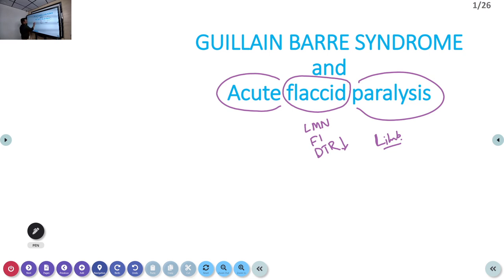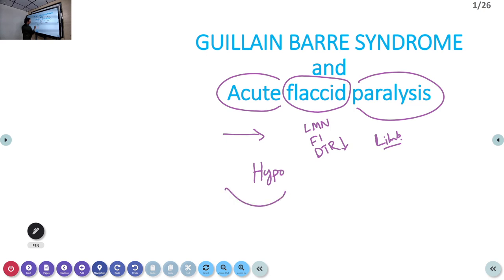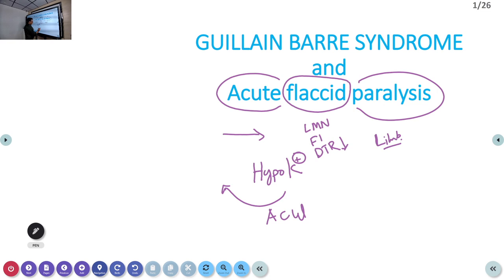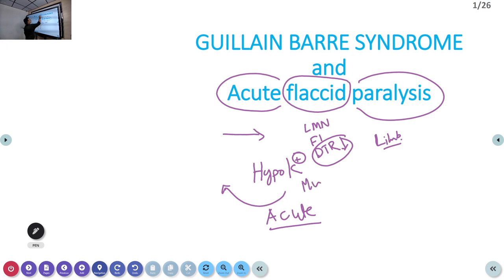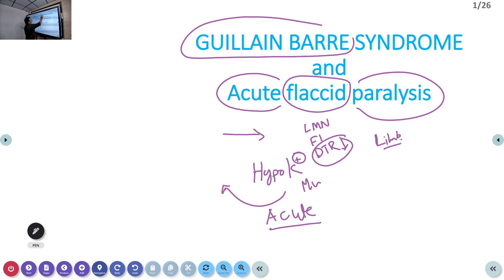Acute means the patient becomes weak within days or within hours. A classical example is hypokalemic periodic paralysis, where potassium is very low and shifts from the intravascular compartment. After a heavy carbohydrate meal, the patient can develop acute weakness of both lower and upper limbs — flaccid, with reduced deep tendon reflexes. Now we are discussing Guillain-Barré syndrome, which is a neurological type of weakness.